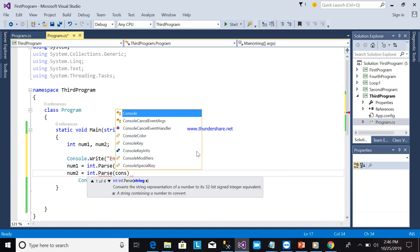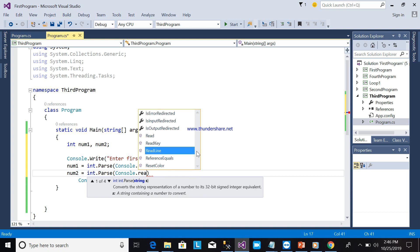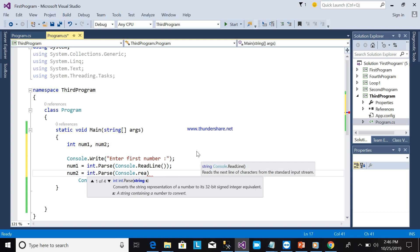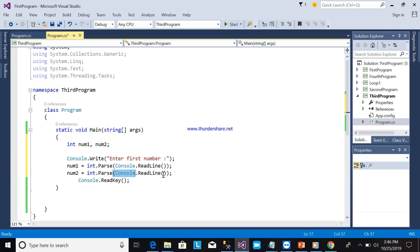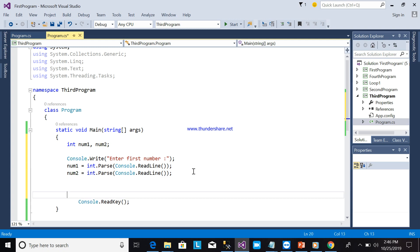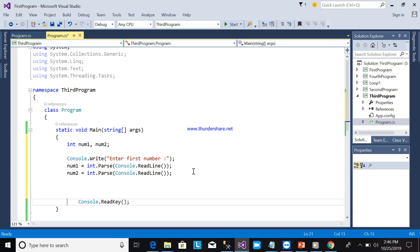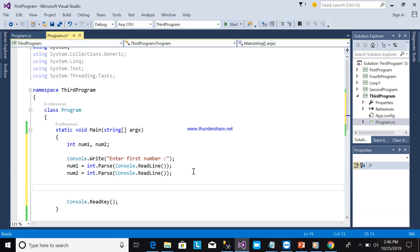Parse means you are converting the string to an integer. int.Parse means this is a string and you will convert it to integer, so it will pass to the integer variable. Next will be the switch case statement, so switch.